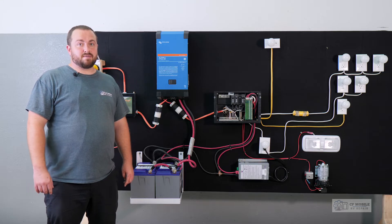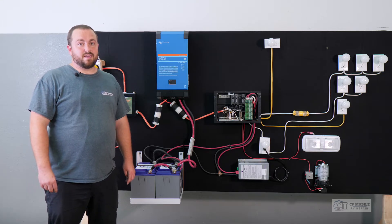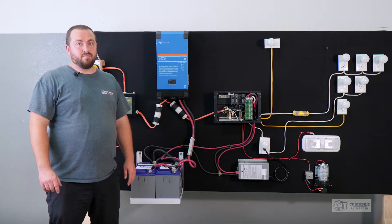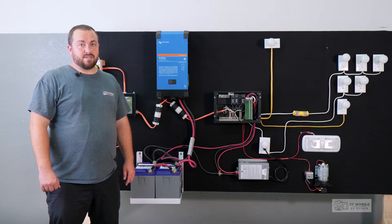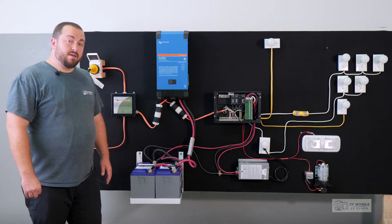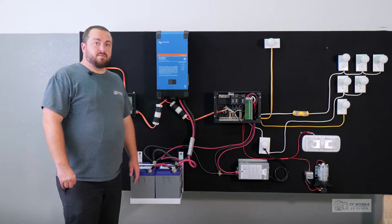Victron makes top-of-the-line inverters, and with an optional Bluetooth dongle, we can monitor what this inverter is doing and change settings as needed.